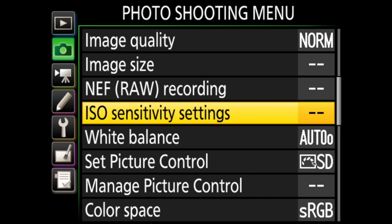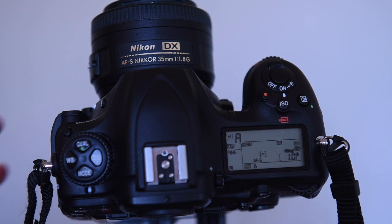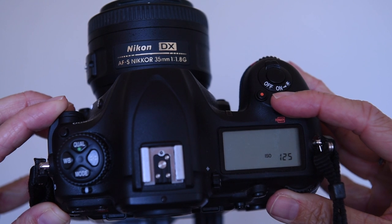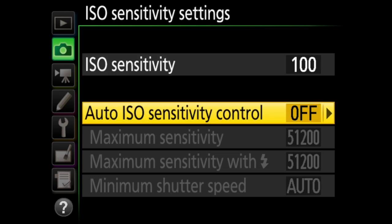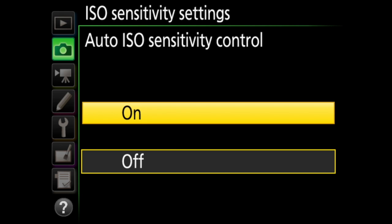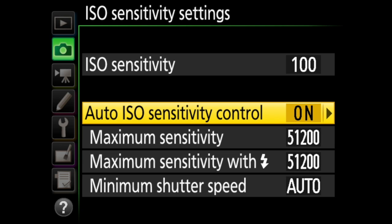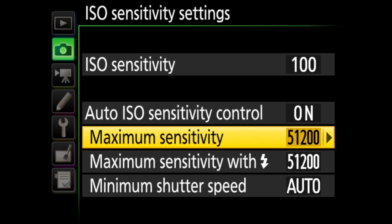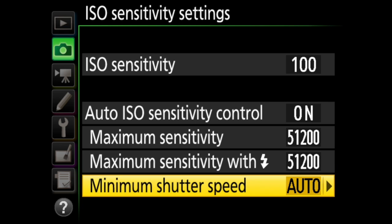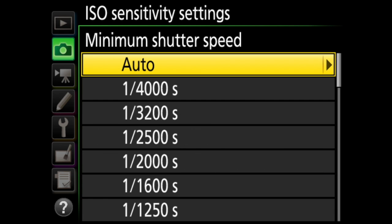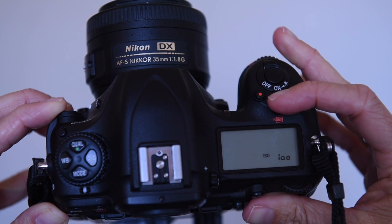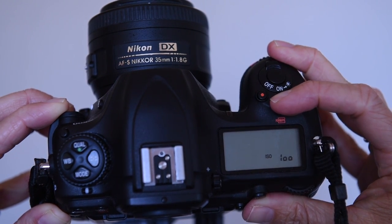In ISO sensitivity settings, you can set the ISO sensitivity from a list. You can also do that with the ISO button on the top of the camera and the rear command dial. Back here in the menu, you also have auto ISO sensitivity control. This is where you can have the camera decide which ISO sensitivity is best for your given situation. You choose on or off, then you can also set parameters: the maximum ISO sensitivity — meaning the camera won't use anything higher — and also the maximum ISO sensitivity when using flash. You can also set the minimum shutter speed, with one option being auto. You can also turn on or off auto ISO using the ISO button on the top of the camera and the front command dial.